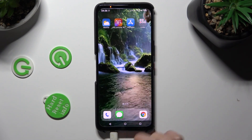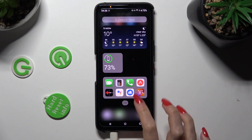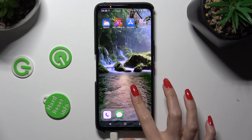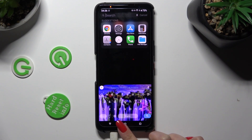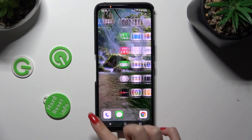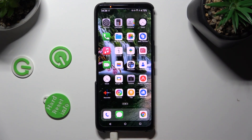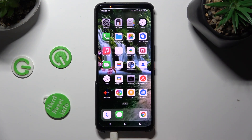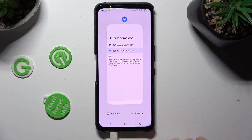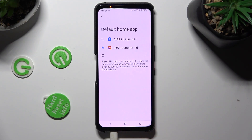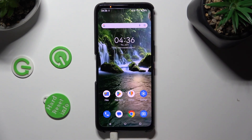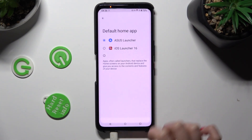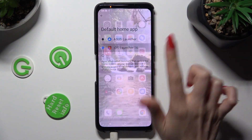As you can see, Apple Layout was applied successfully on my device. If you wish to, you can always switch between your layouts by accessing the same settings and tapping on Asus Launcher or iOS Launcher.